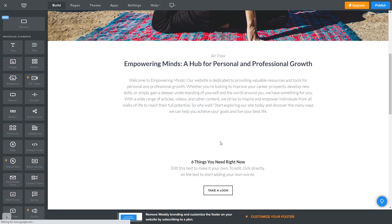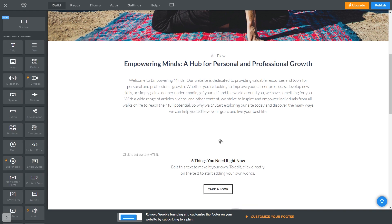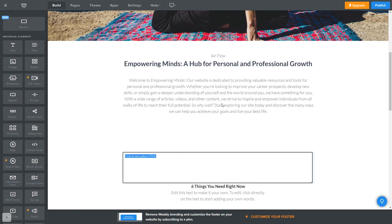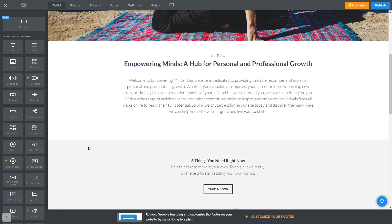Enter the element and click on Edit Custom HTML. Now simply add the widget code that you copied before. Click anywhere outside the Custom HTML window, and that's it.